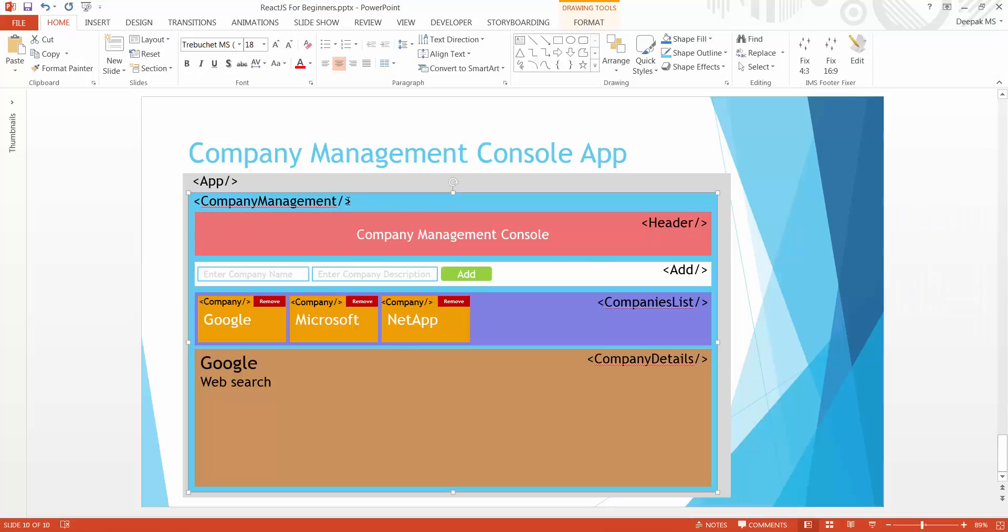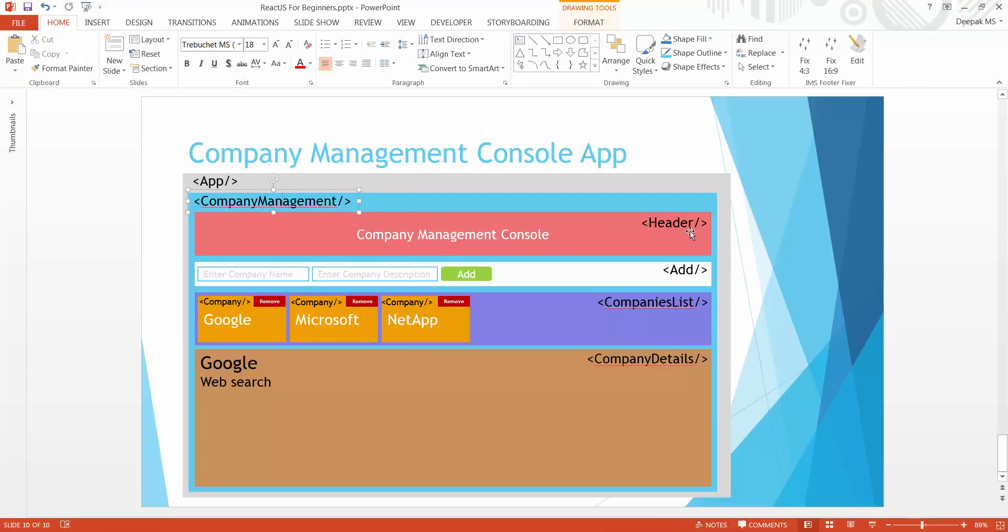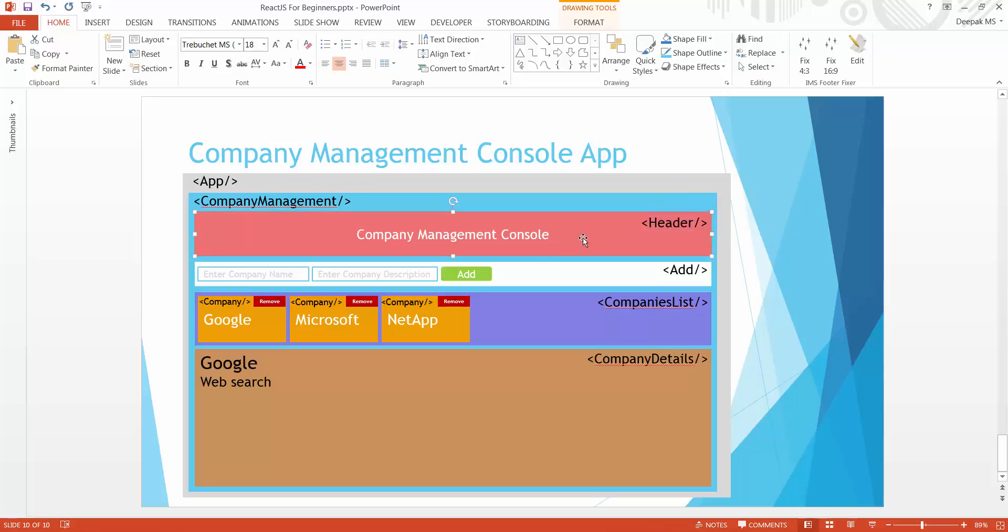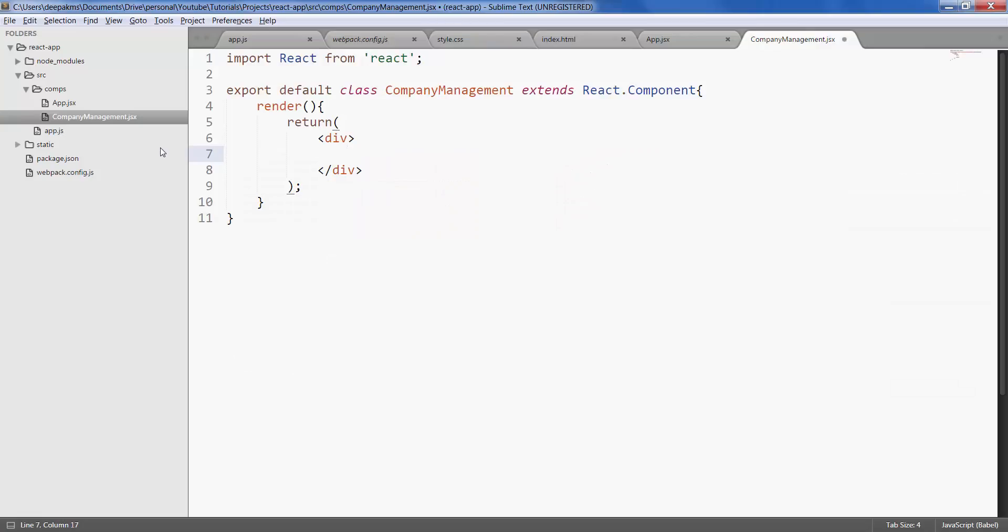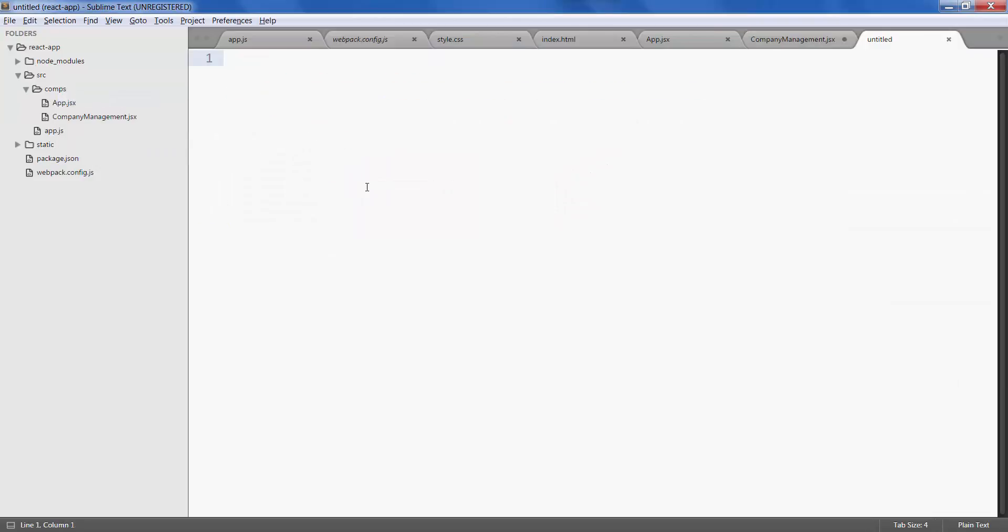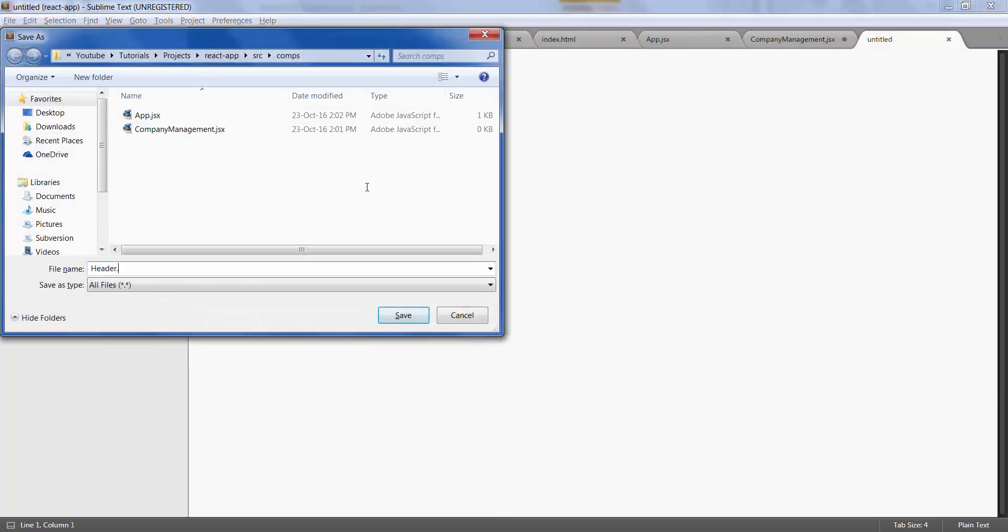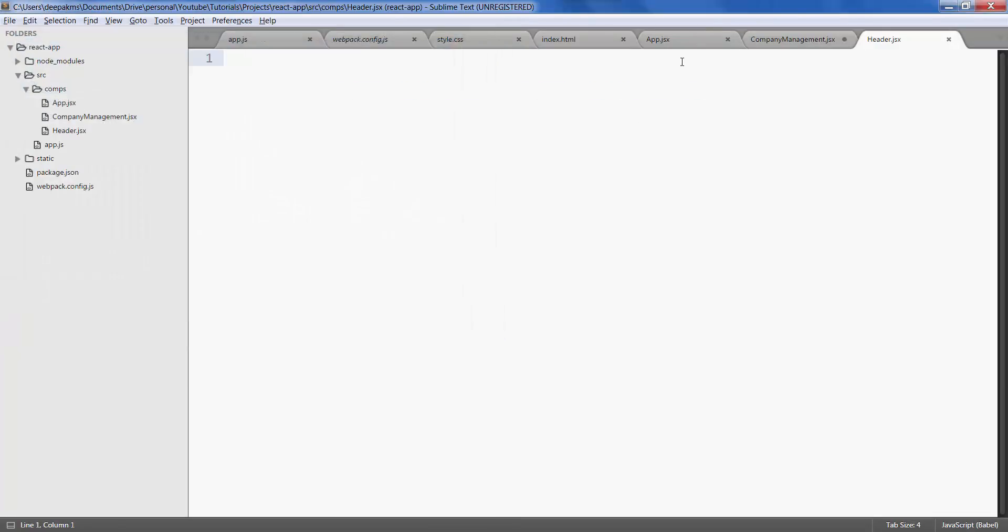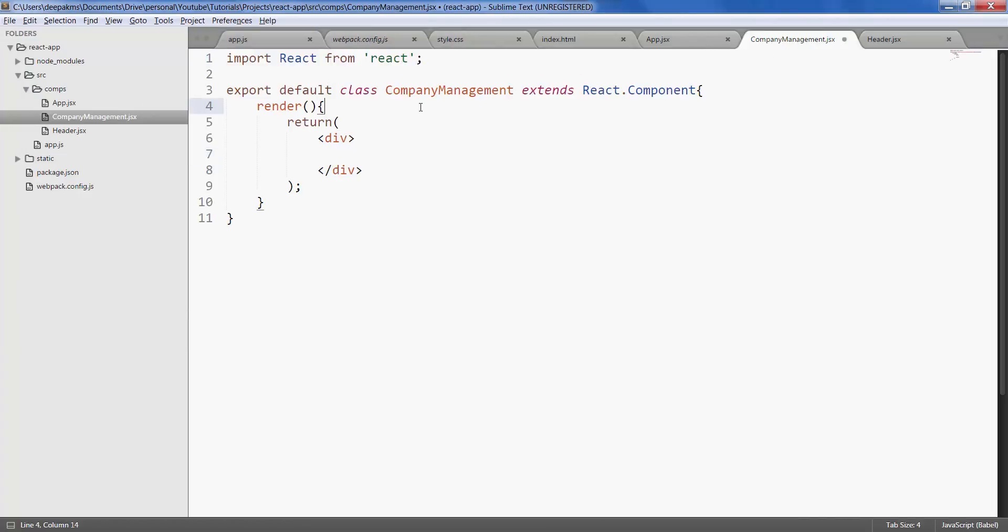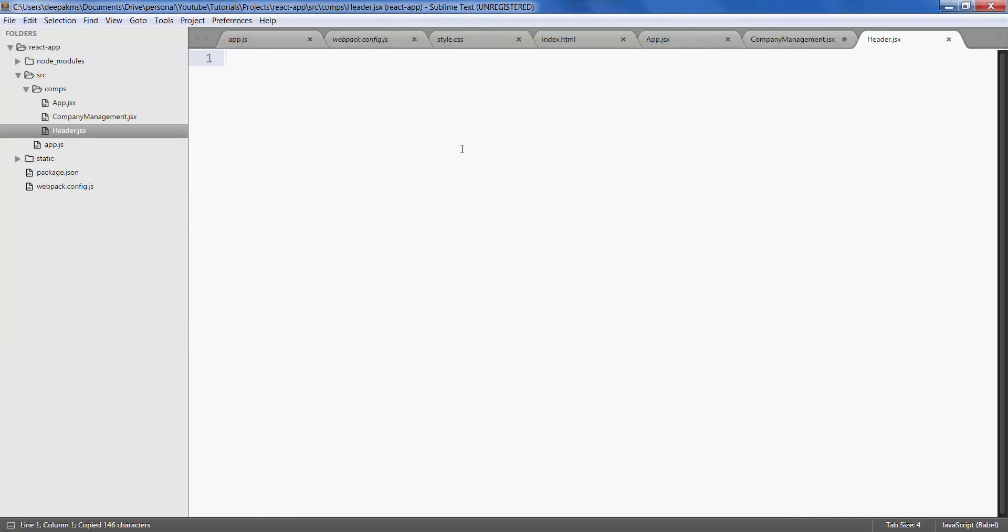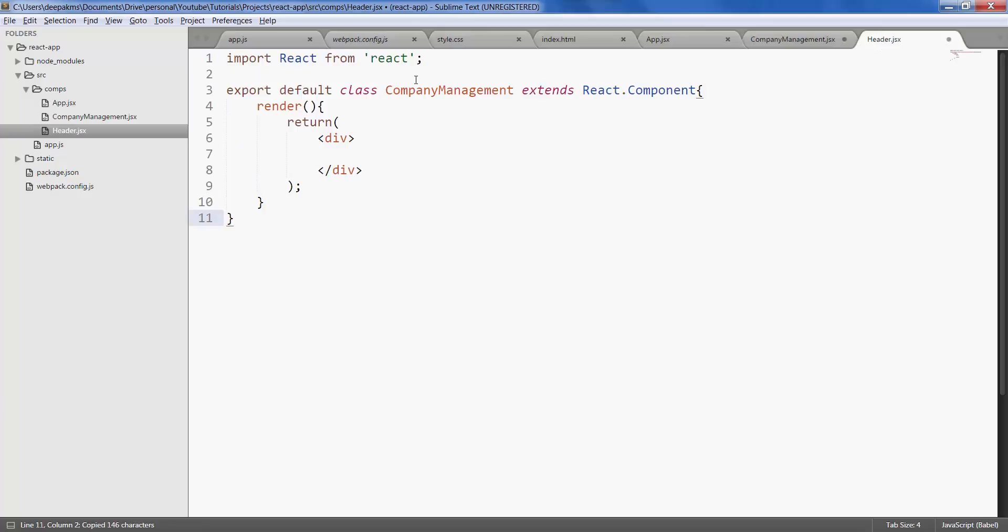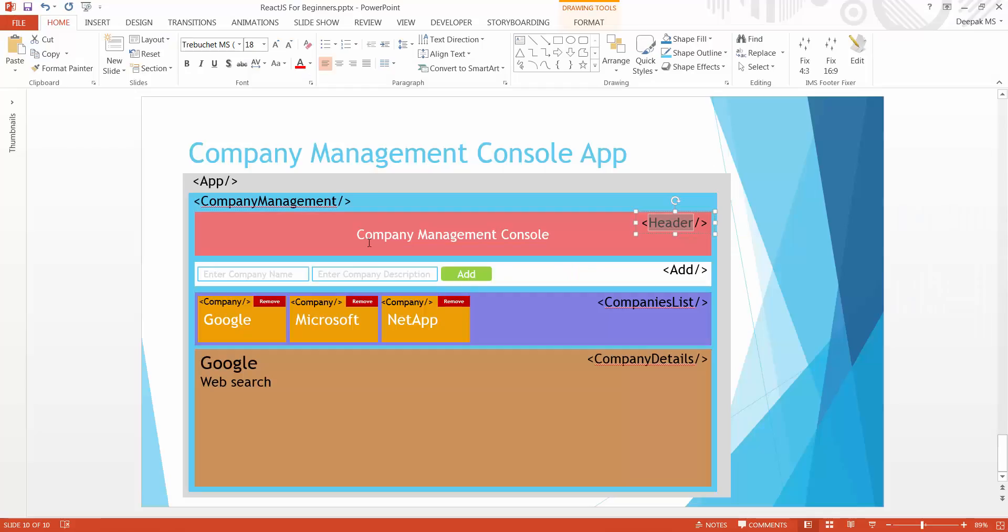Now within company management we first have header on top, so let's go ahead and create this component and display this message first. Header dot jsx and copy.